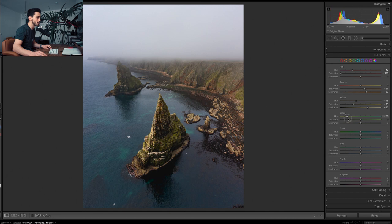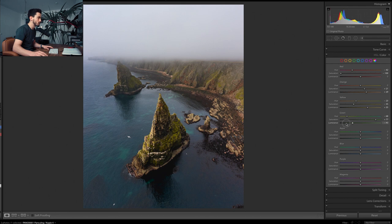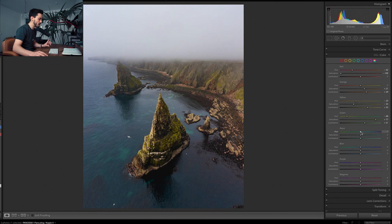Next, the greens. The greens, as always for me, putting those towards the oranges somewhere around there. Then to have more interesting colors on the island, I'll be raising the saturation of the greens quite a lot, and exposure, let's also bring those up a little bit.